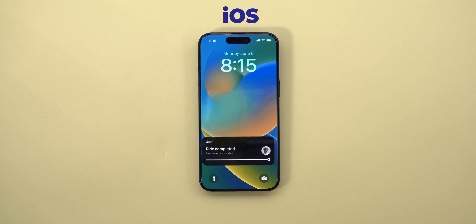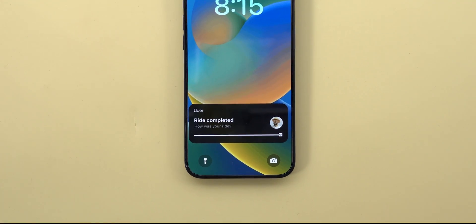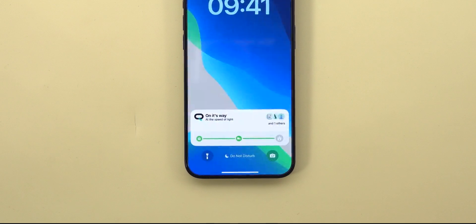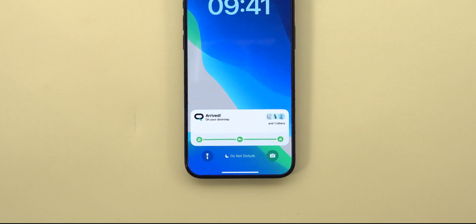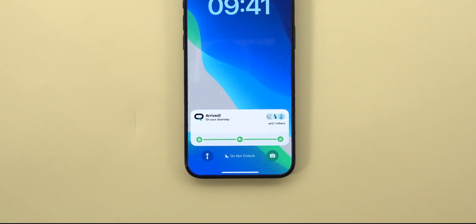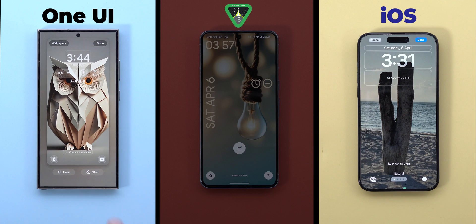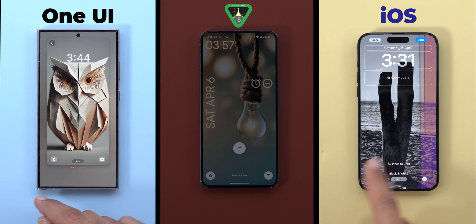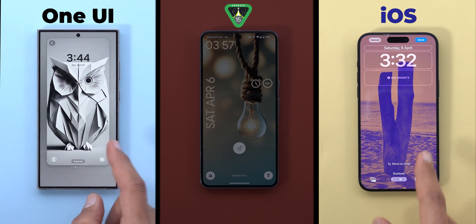Live Activities is another iOS feature that I would love to see on Android. Isn't it cool to see live updates for your Uber ride or food delivery order right on your lock screen while doing other things, without the need to unlock your phone every now and then to check?